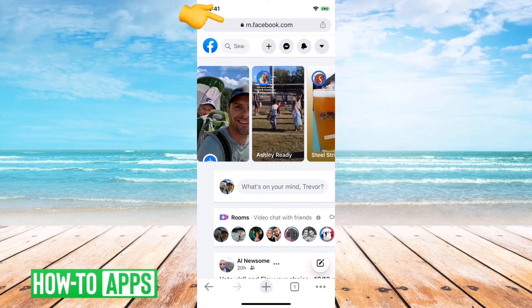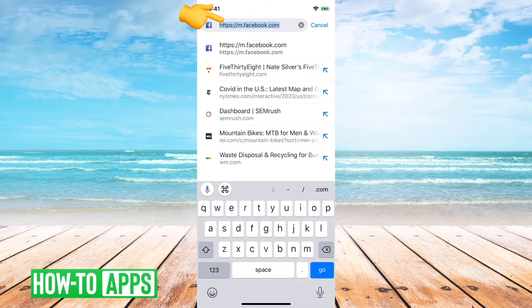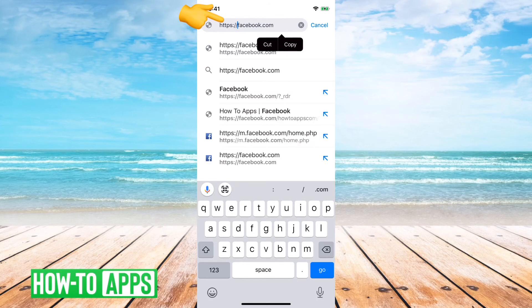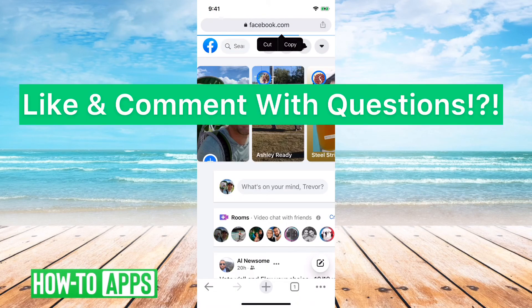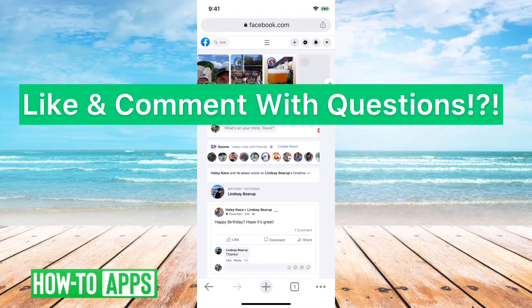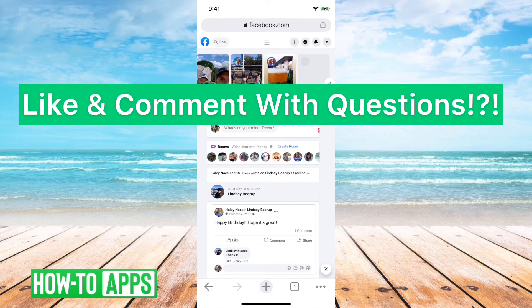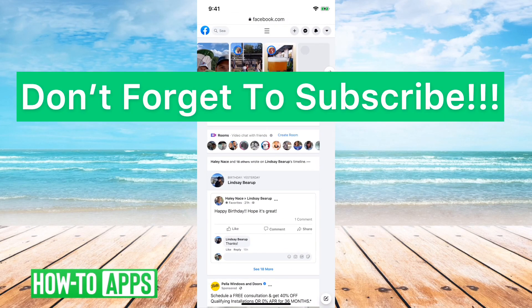You can still see at the very top m.facebook.com. So you'll want to go through here and just tap and delete the m. before facebook.com. So you can just delete that and that'll give you the actual true full desktop version of Facebook.